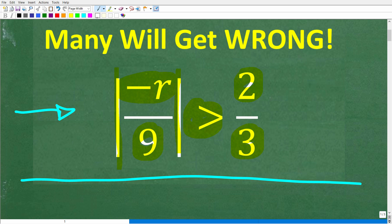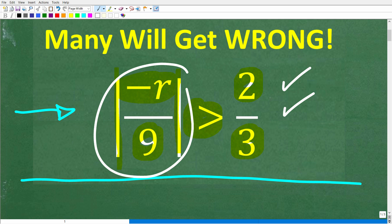So if you think you know the answer, put that into the comment section. I'm going to show the correct solution in just one second, and then I'm going to fully explain how to solve this absolute value inequality.